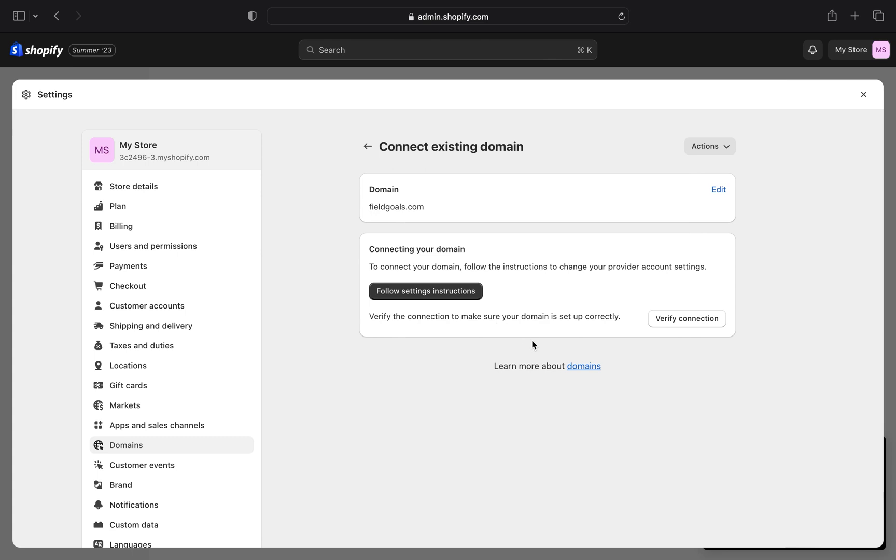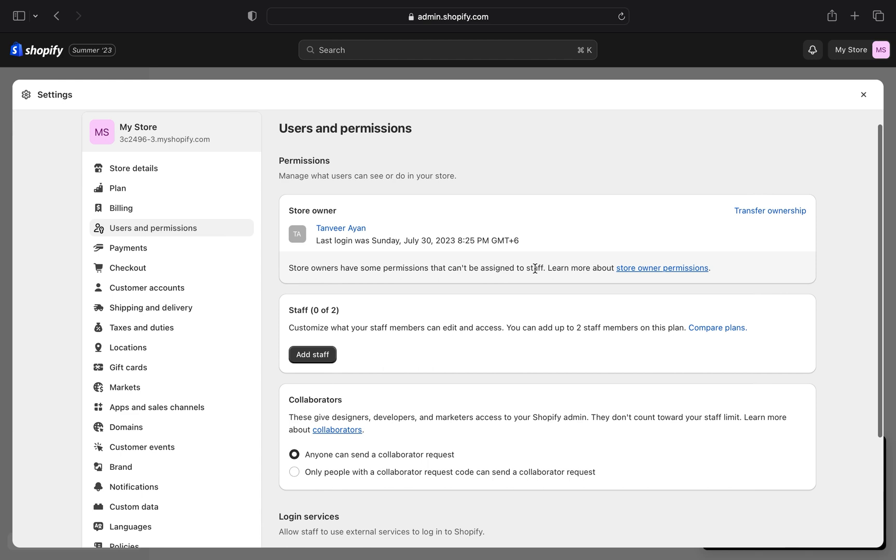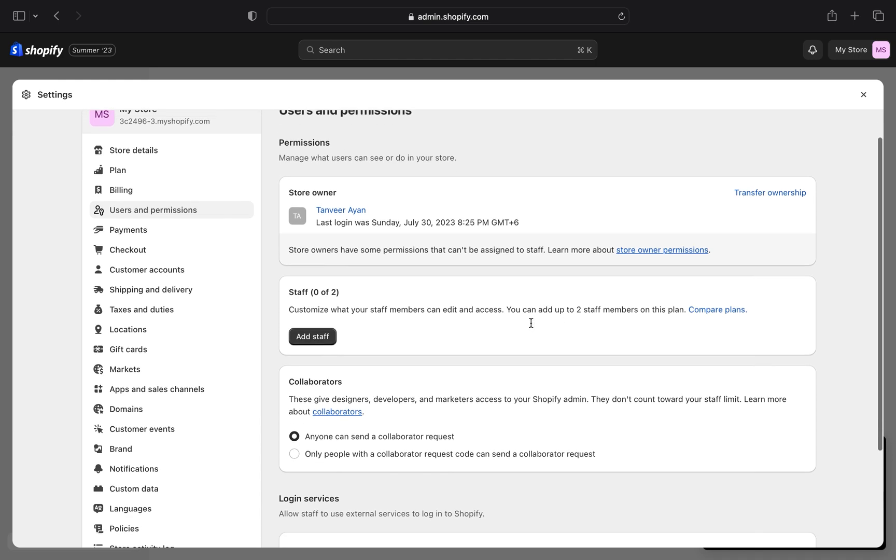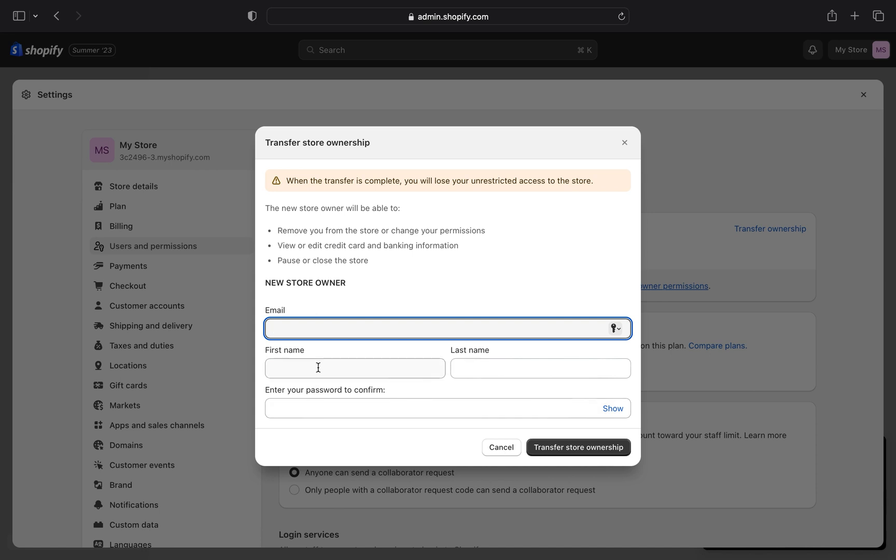Tap on users and permissions from the left side dashboard. Then click on the transfer ownership link. Enter your email name and password. Click to verify your account.